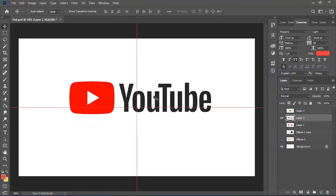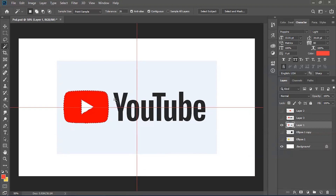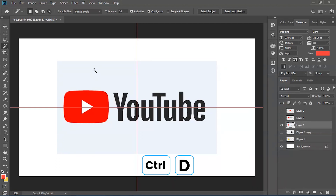Hold down the Shift button if you want to select or deselect multiple objects. If you've got an object selected but you want to select something else, you can just click on that object, and if you're not holding down the Shift button it will automatically deselect the previously selected object. So I've got the Y selected now but I want the red icon, so I can click on it and it will automatically deselect the other one. If you've highlighted an object but you just want to get rid of the selection box, you can hold down Ctrl and press D and it will deselect for you.